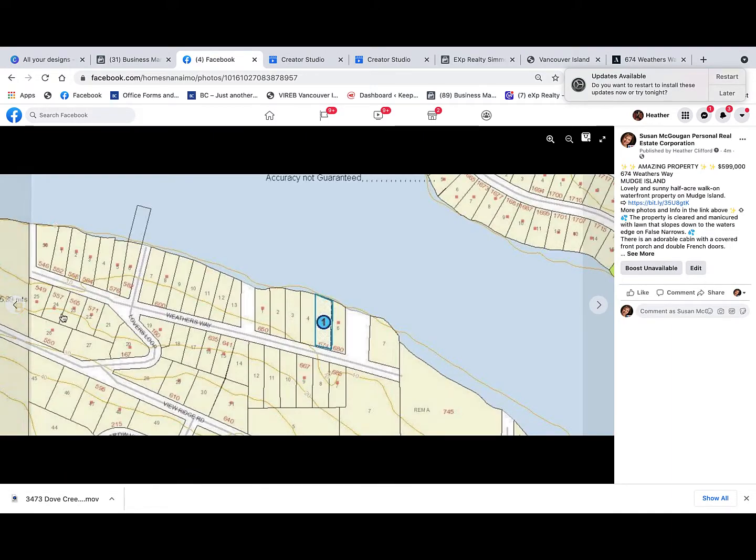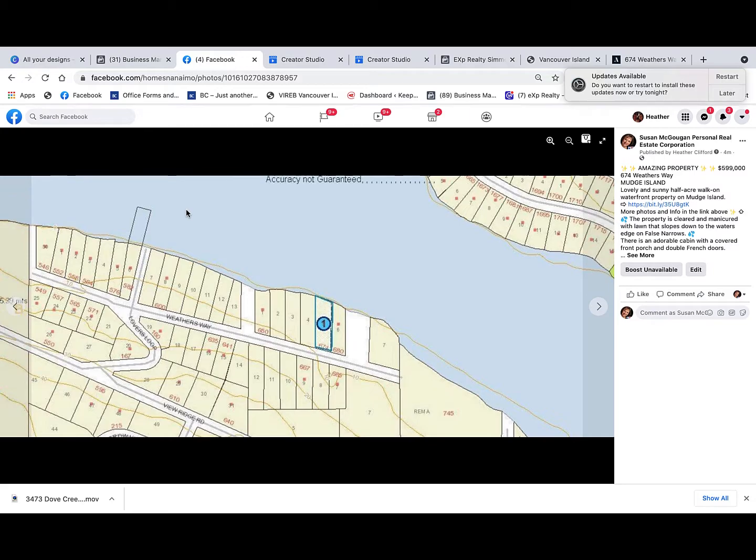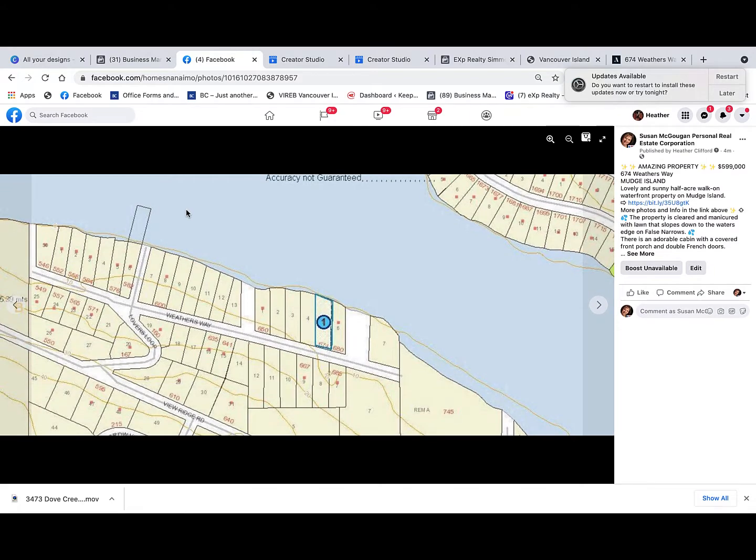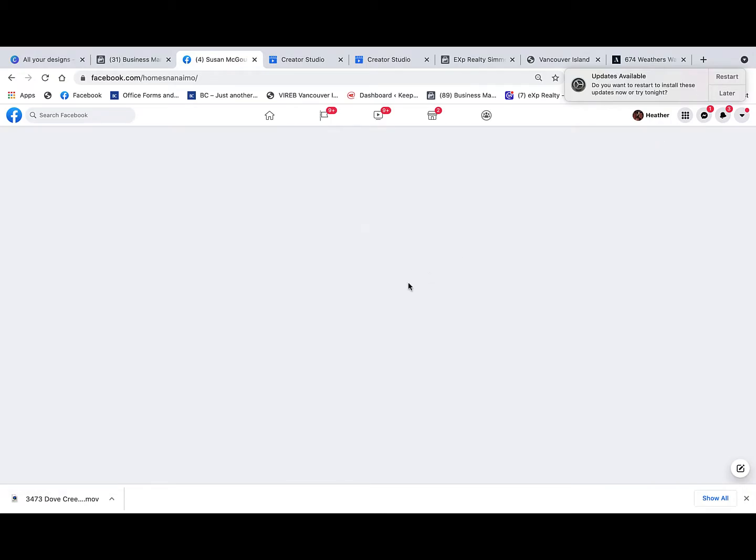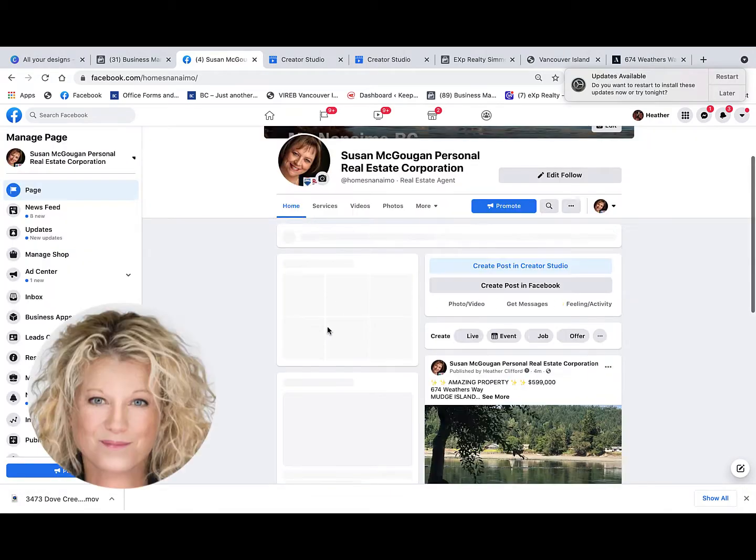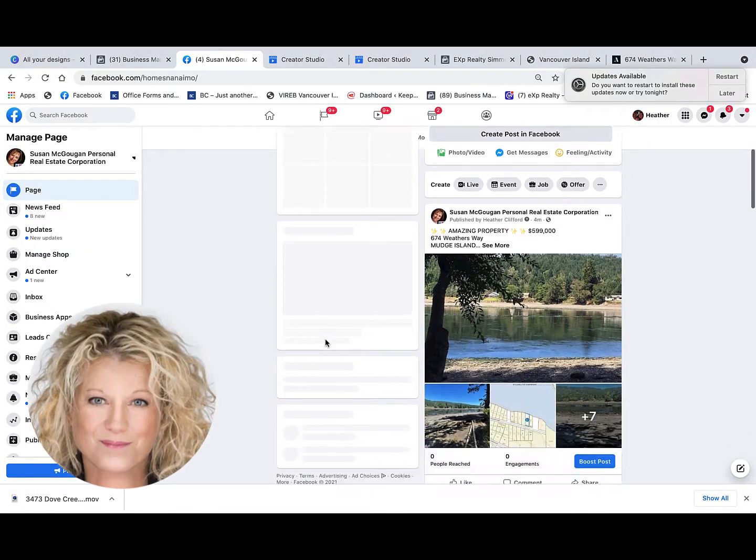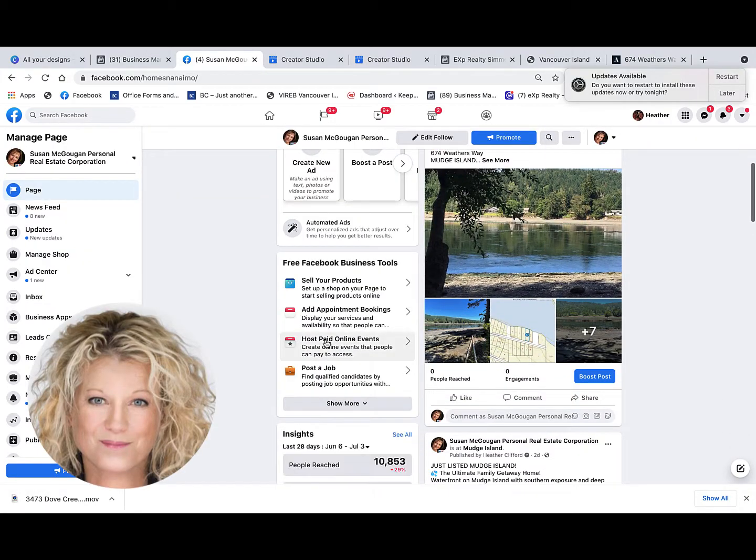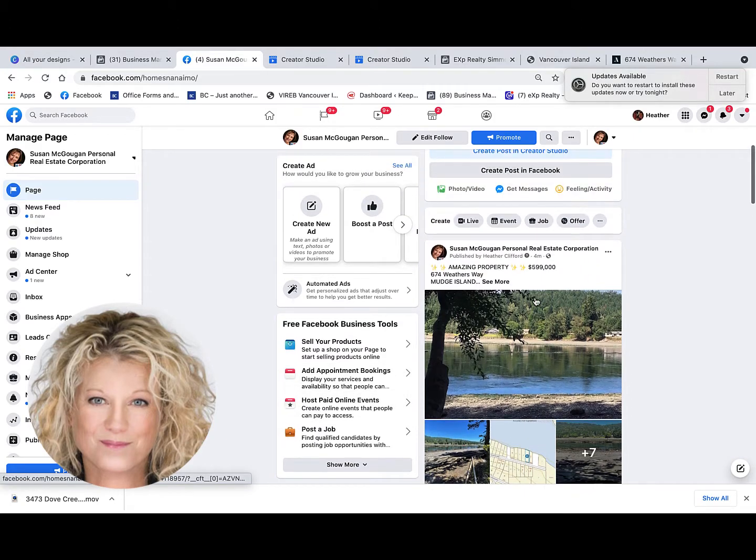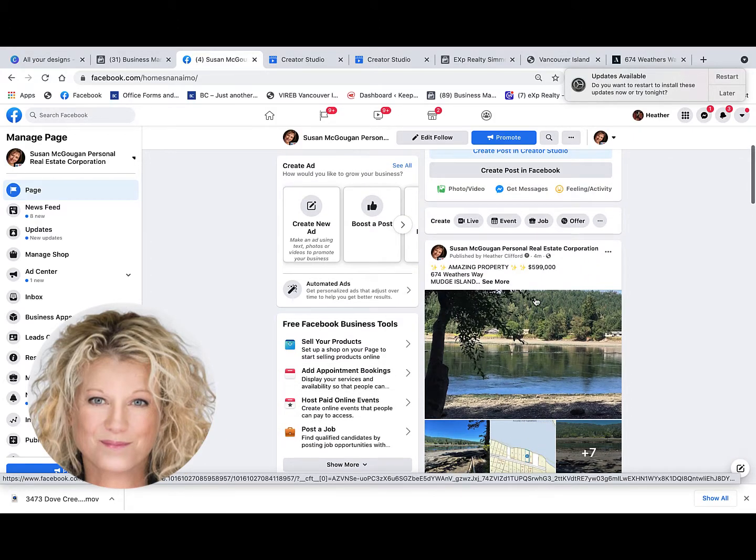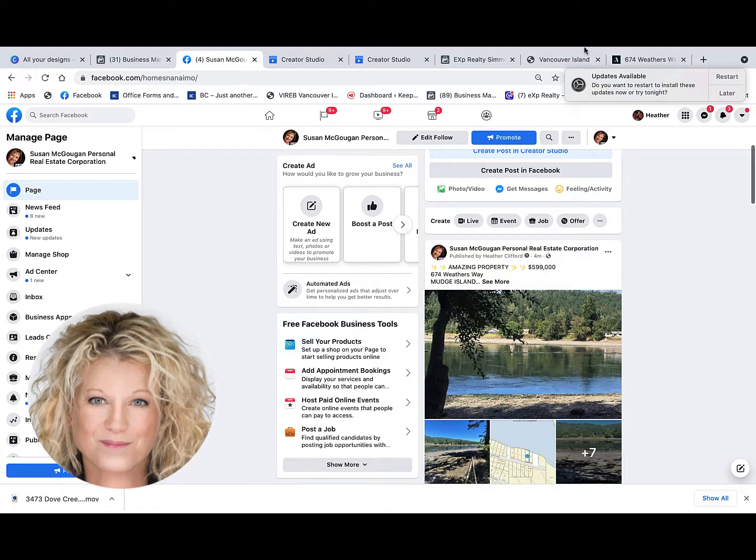So then you can just get yourself out of there and go back to your business page. That's how simple it is to rearrange your photos and add text to each one. Remember everyone, let's keep it simple!